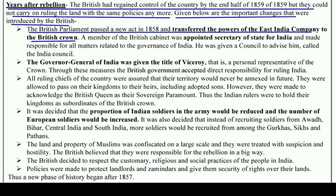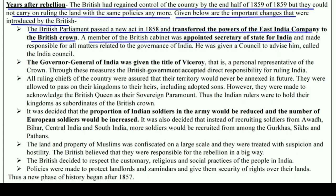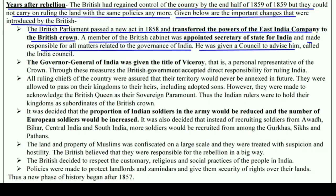A member of the British cabinet was appointed Secretary of State for India, made responsible for all matters related to the governance of India. He was given a council to advise him, called the Indian Council.